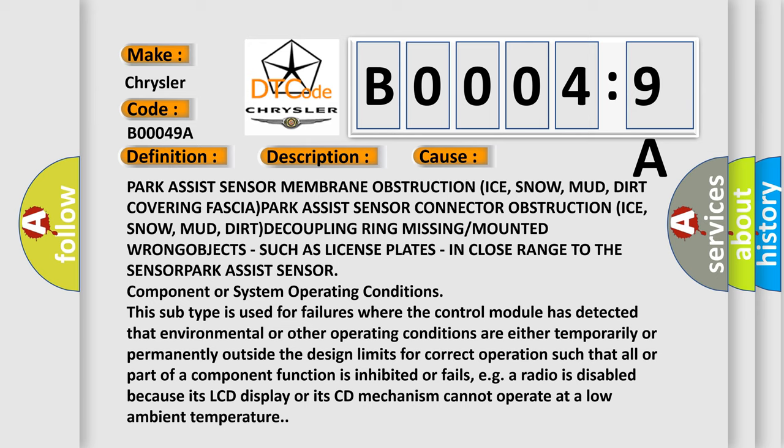This subtype is used for failures where the control module has detected that environmental or other operating conditions are either temporarily or permanently outside the design limits for correct operation such that all or part of a component function is inhibited or fails, e.g. a radio is disabled because its LCD display or its CD mechanism cannot operate at a low ambient temperature.